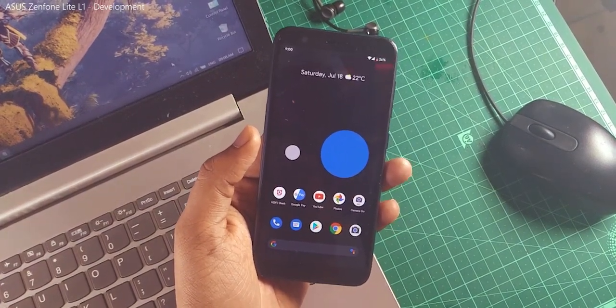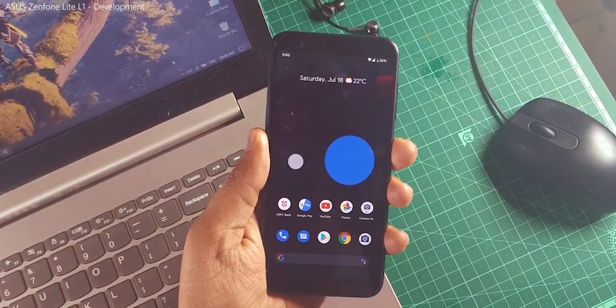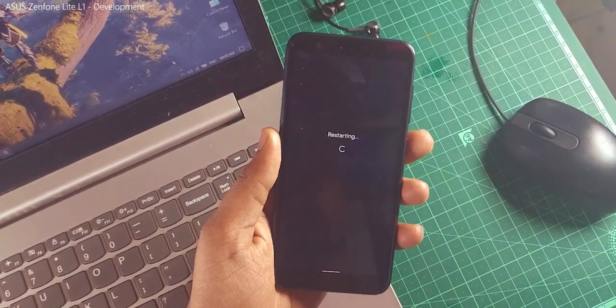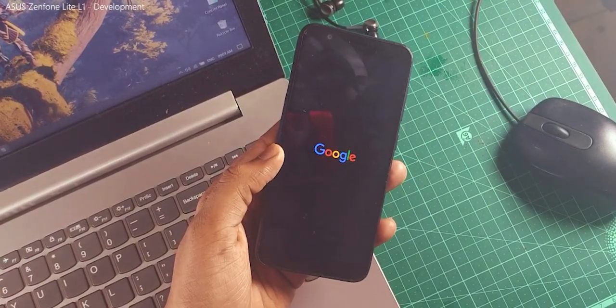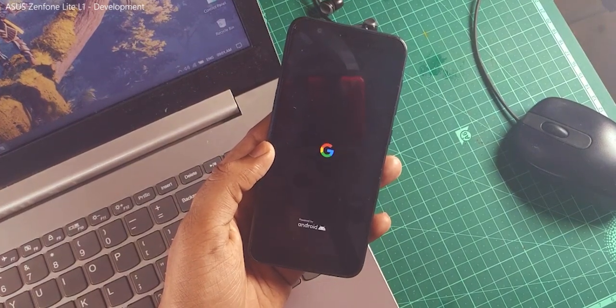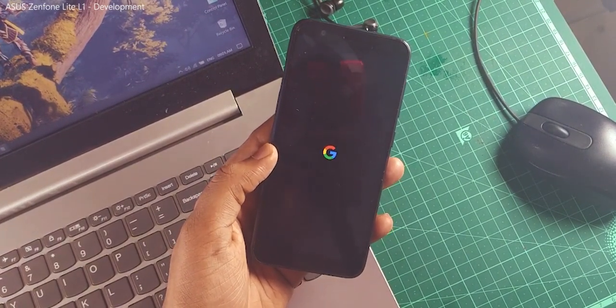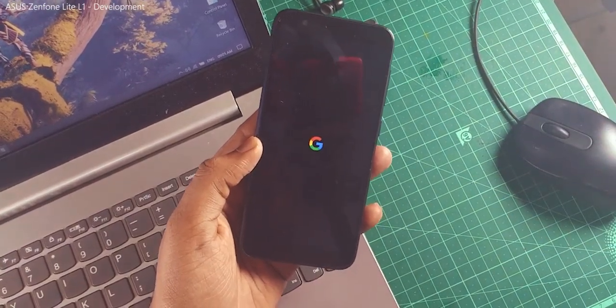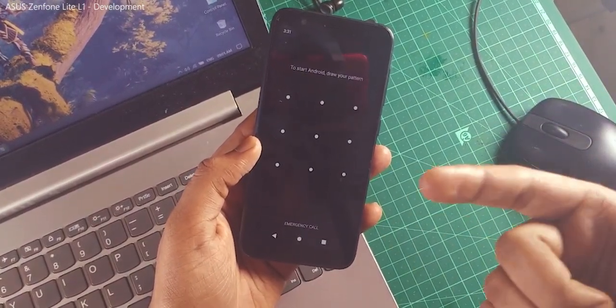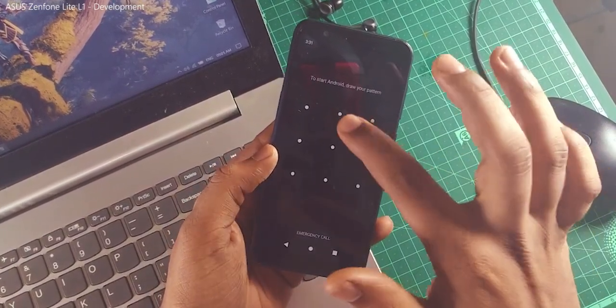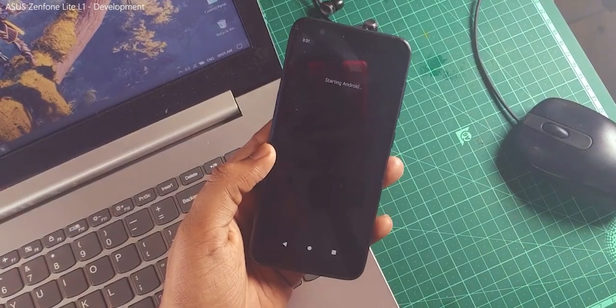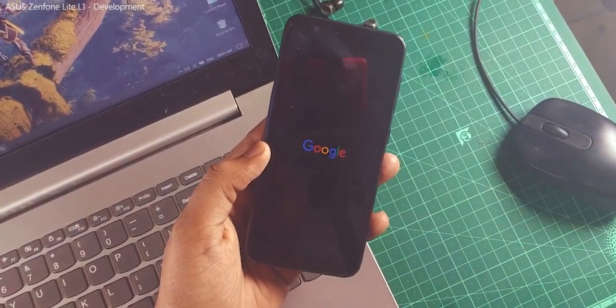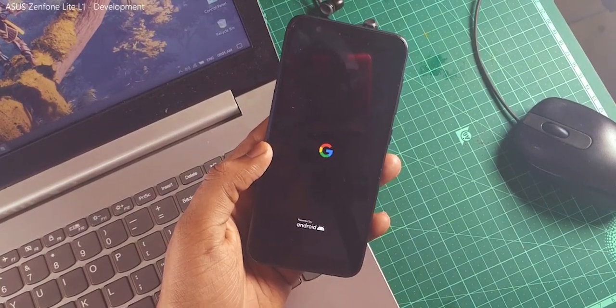First, as usual, we'll start with the boot animation. This is a typical Google Pixel boot animation. I really like this black color in the background instead of white. Because the device is currently in dark mode, it is showing the dark boot animation. If it is in a light theme, it will be in white color background.